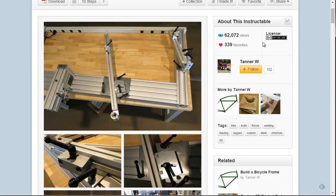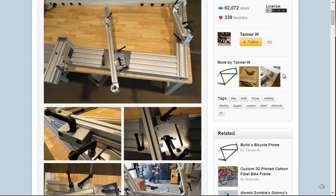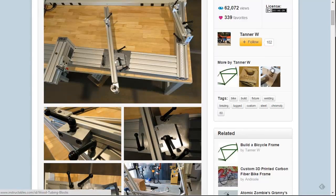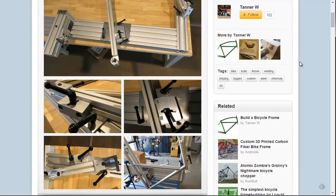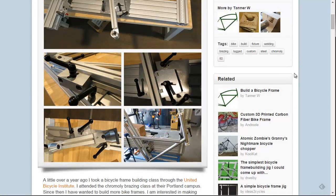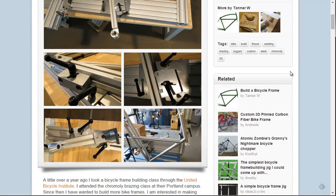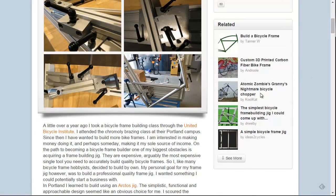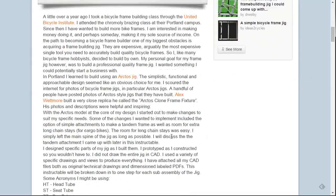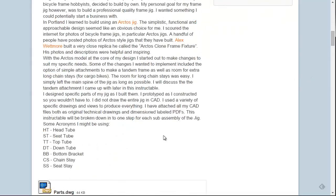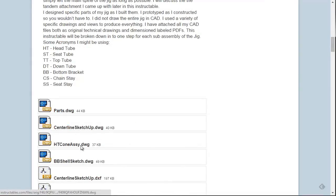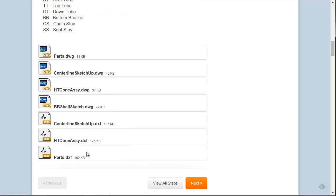So 80-20 is the brand name of the aluminum extrusion. And the type, there are many different sizes. This type is the 40 series. So 40 actually stands for 40 millimeters.